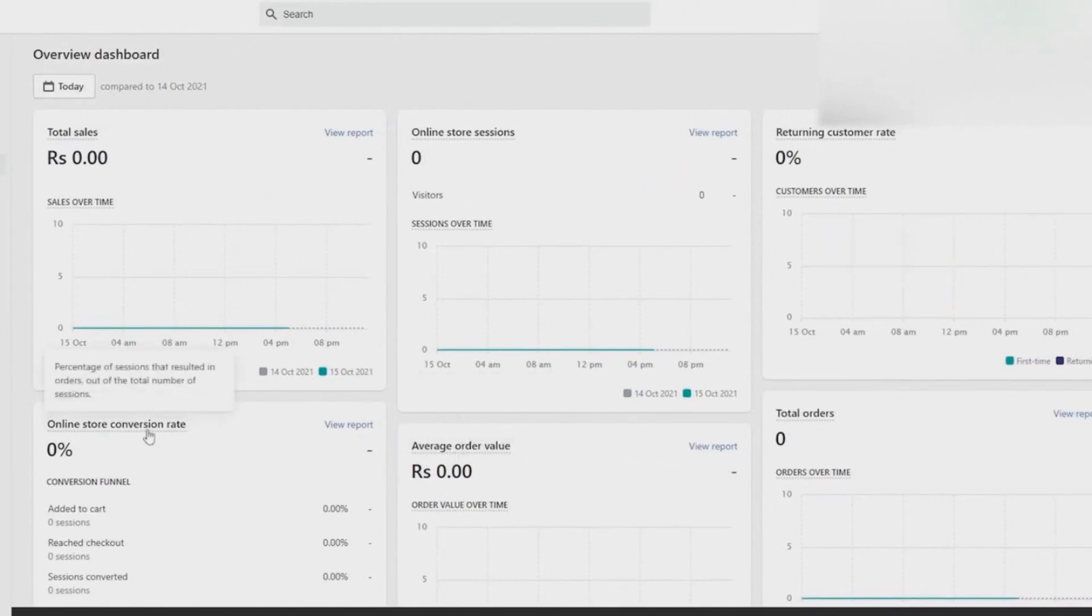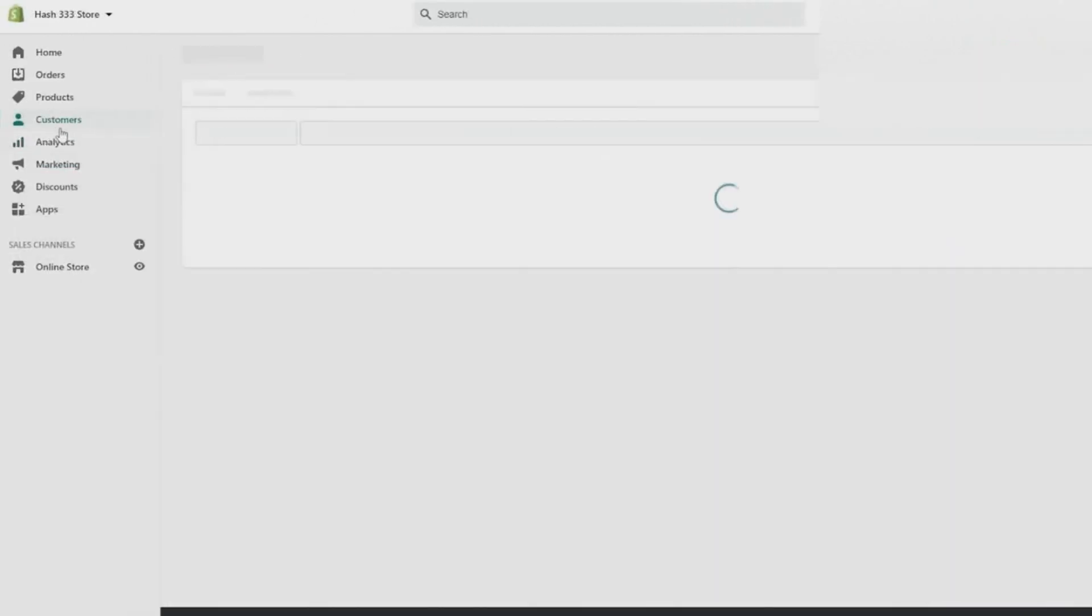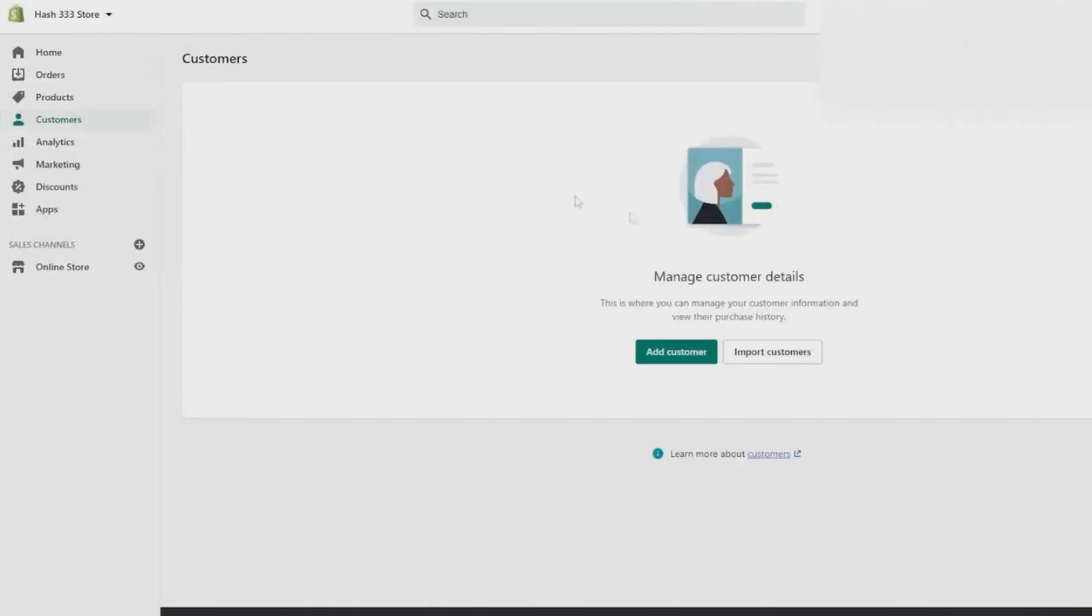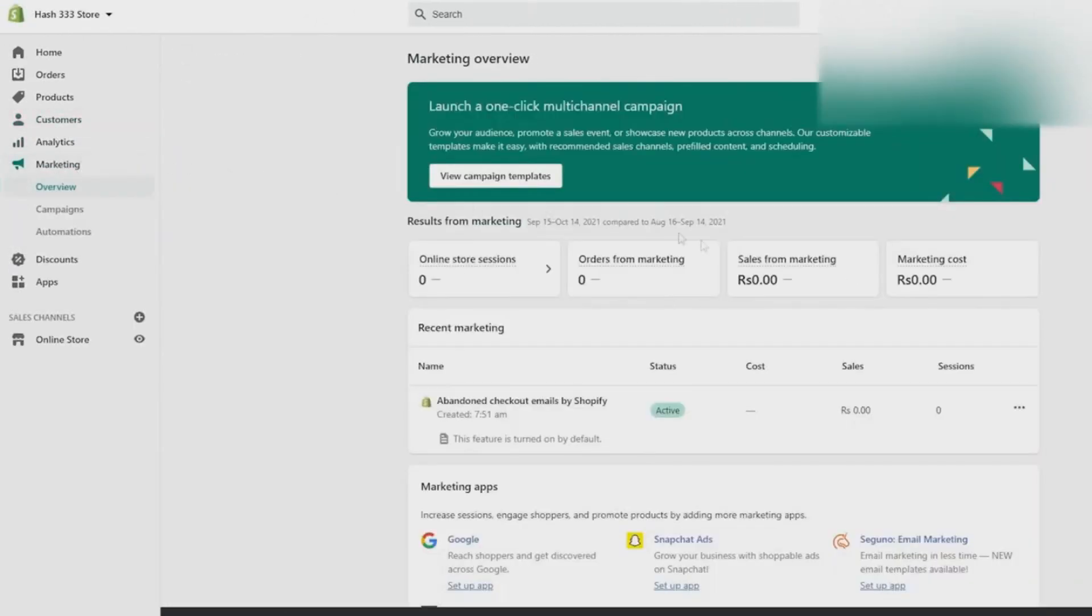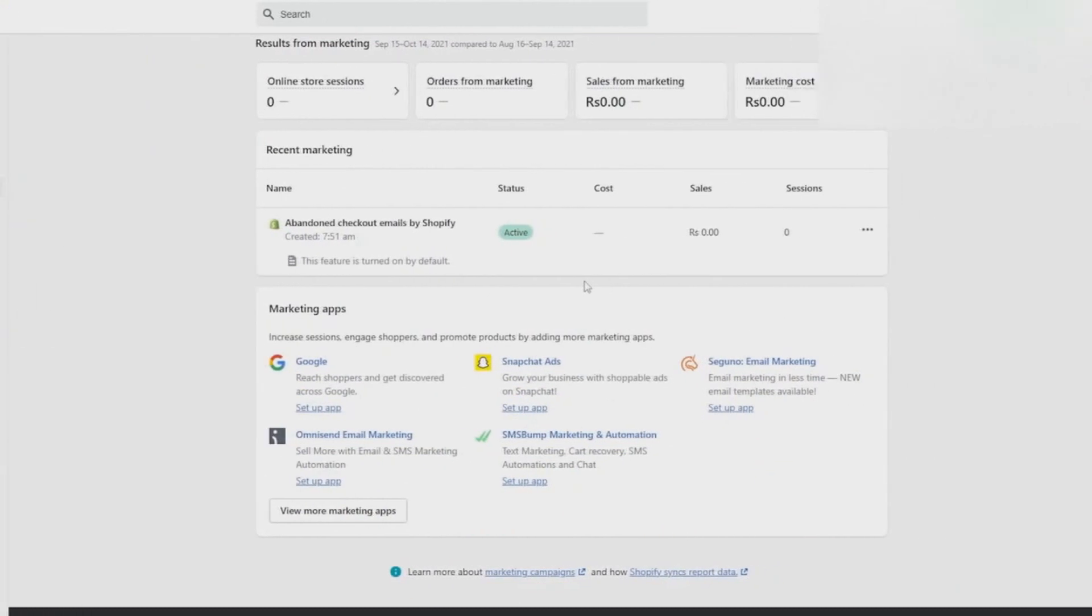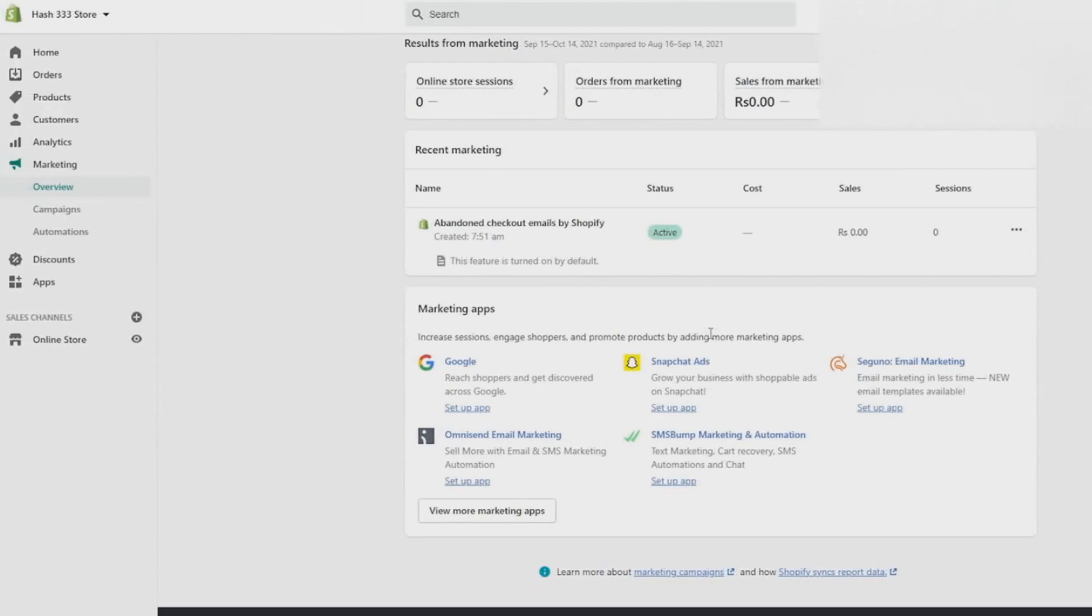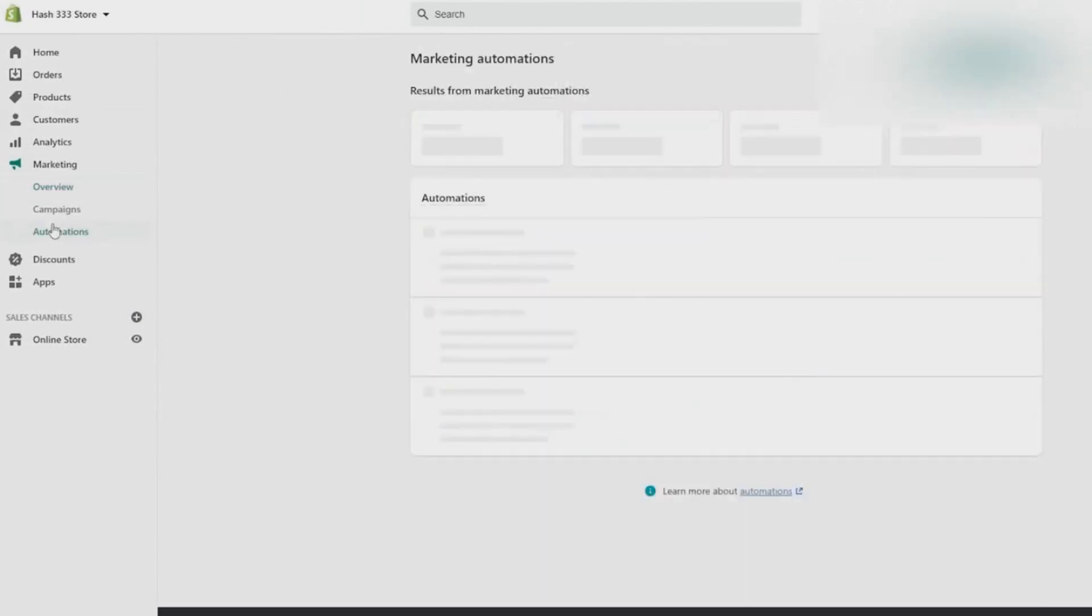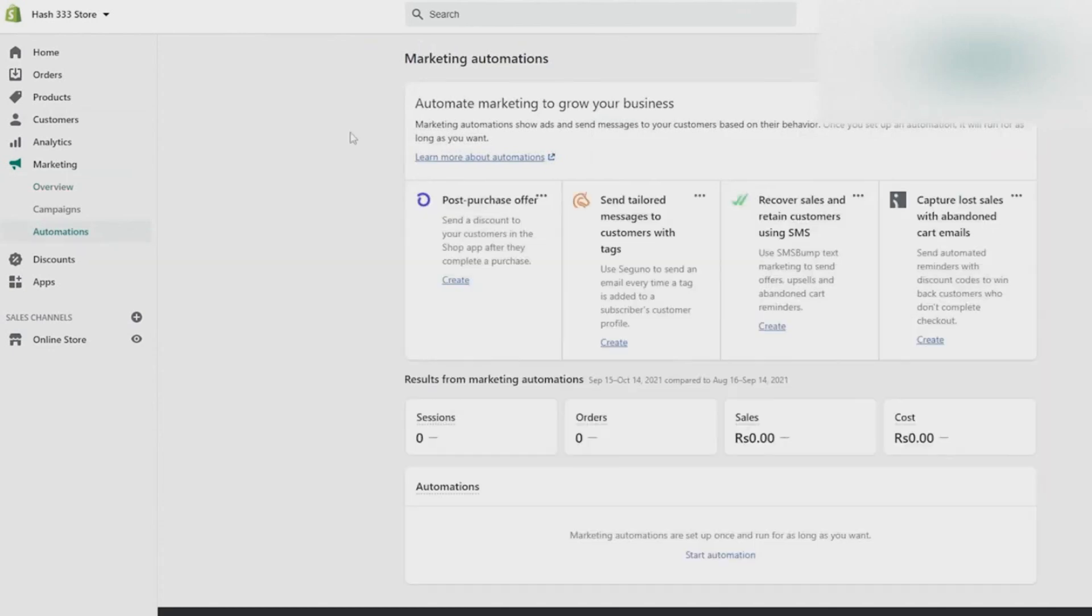For the analytics, you can keep track of everything like the total sales, the returning customer ratio, the average order value, the online store conversion, and then for the customers you can also keep track of that. The marketing, you can literally market using their marketing campaign option while being inside Shopify and not leaving Shopify for a second. So this basically turns out to be an all-in-one solution for everything that your store could possibly need.